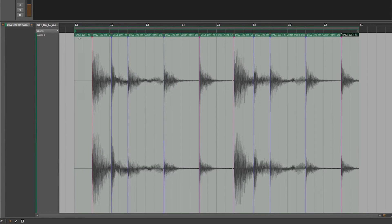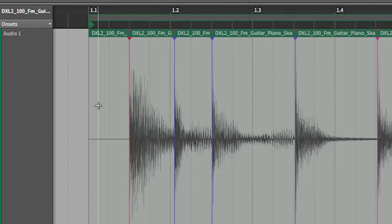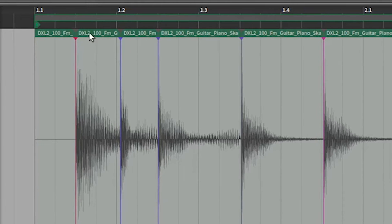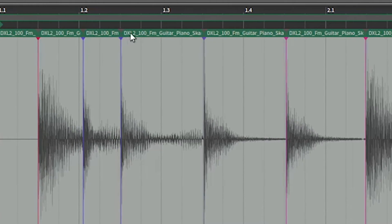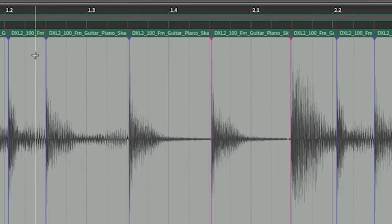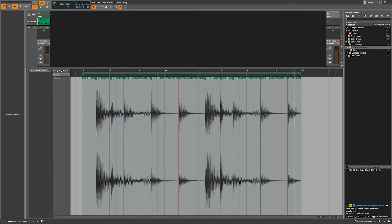What I've done is actually split this into one, two, three, four, five, six, seven, eight, nine, ten, eleven slices. So now I have eleven separate clips. Also, if you notice, this little triangle at the beginning and end of each clip is actually a fade — it's faded into each clip. So how do we actually put this into either a multi-sampler or a drum machine?